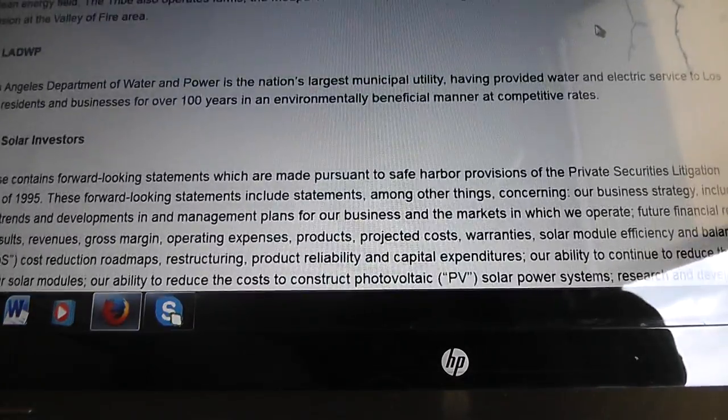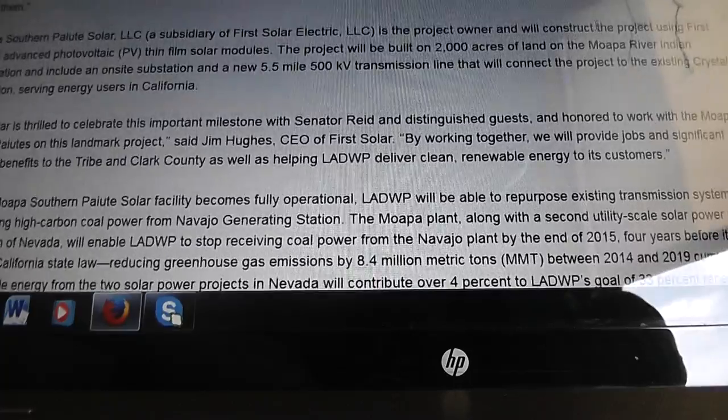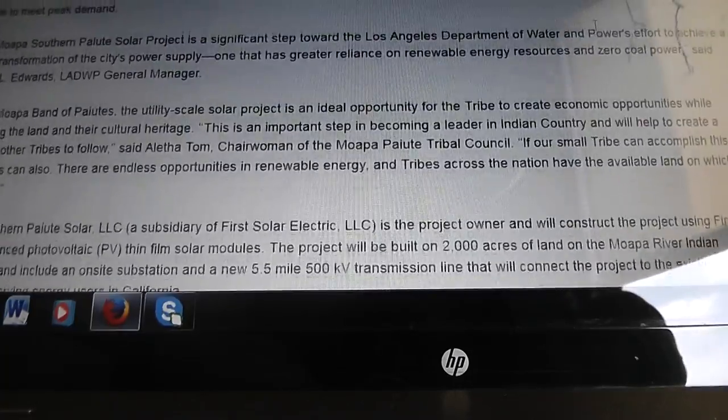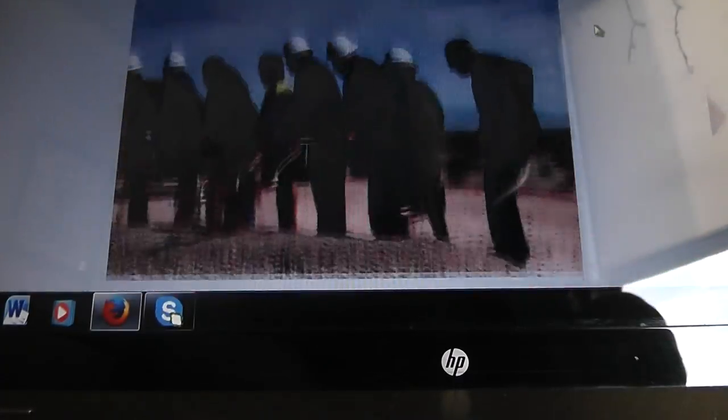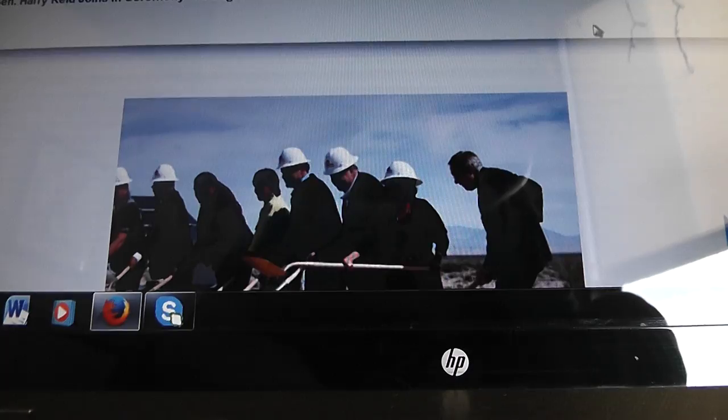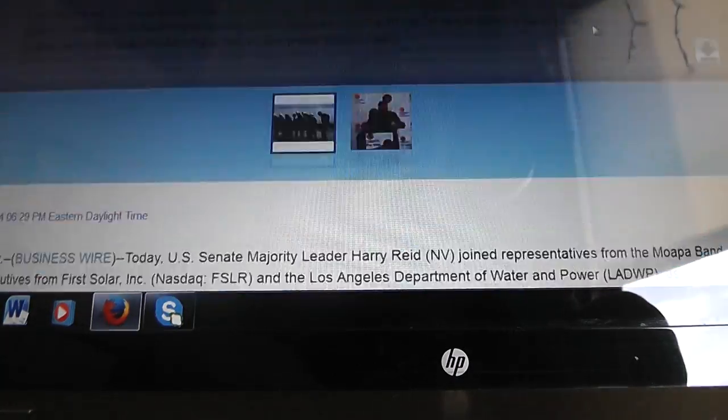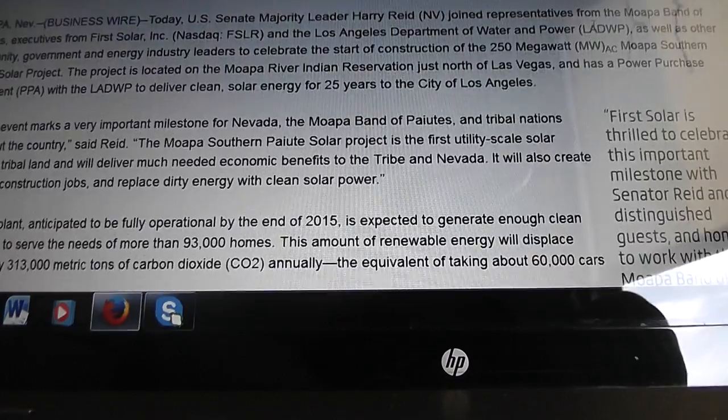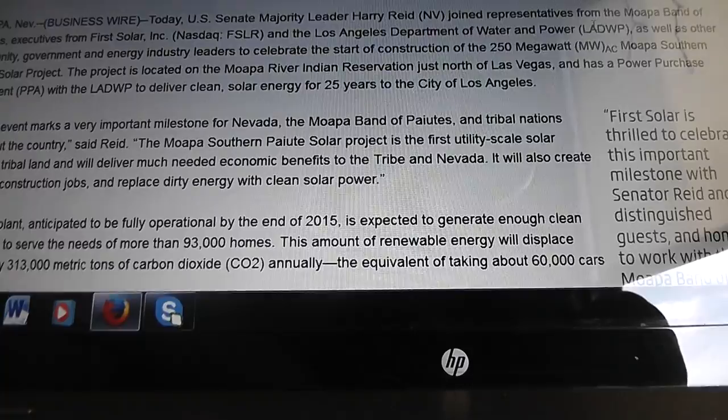Thank you for calling Purdue Marion and Associates. If you've reached this message during business hours and know the extension of the party you wish to reach, please dial it now or you may press the pound key for our company directory. To leave a message in the general mailbox please press star.